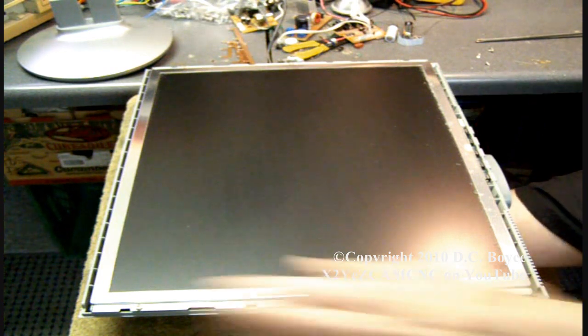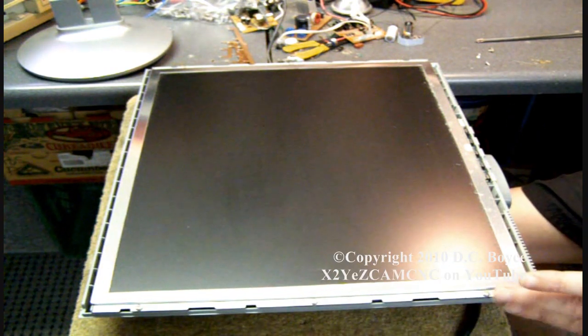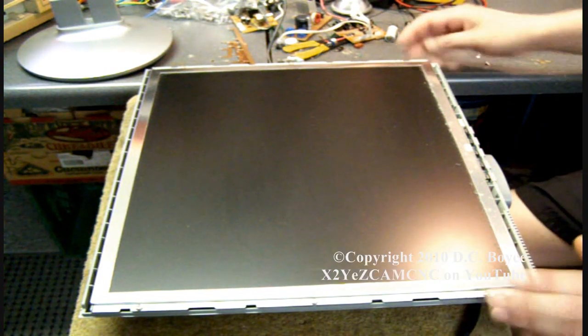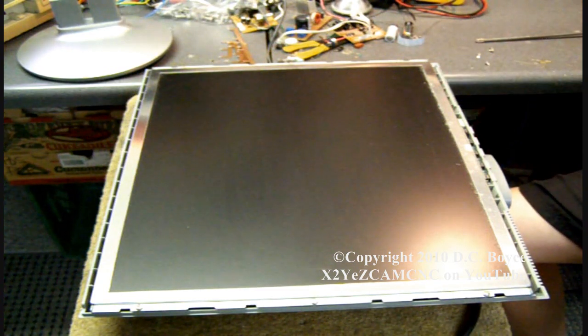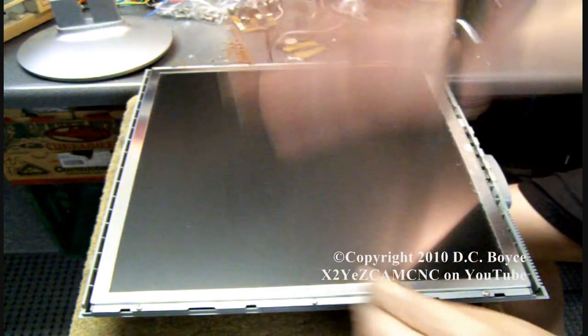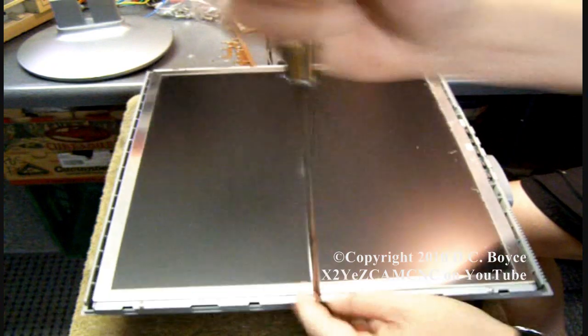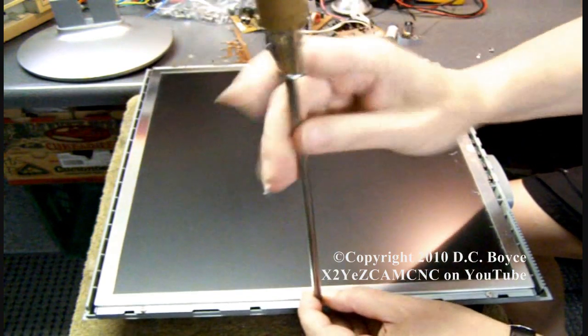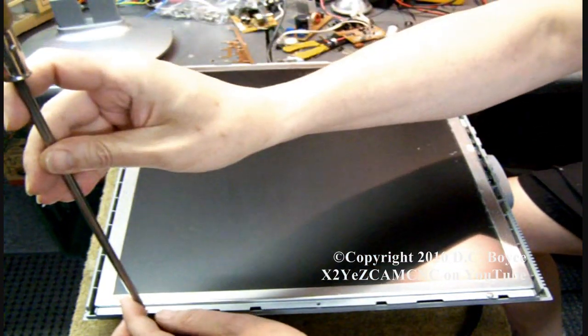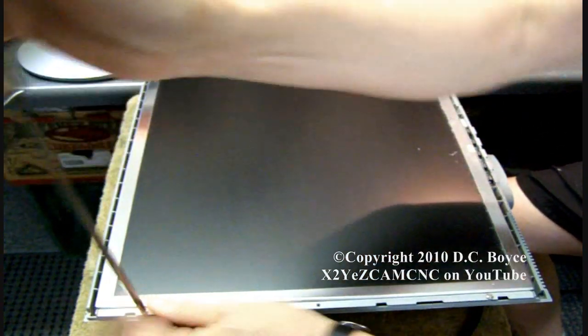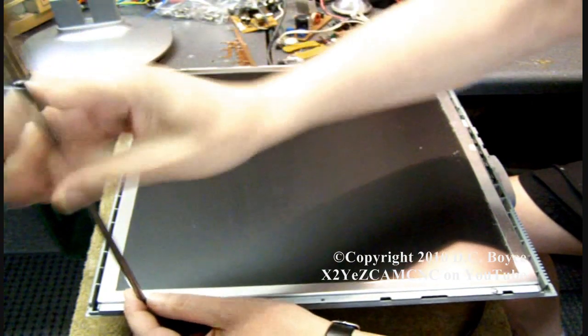There's six screws around the edge here that have to be removed so the back comes off. Be careful not to hit the screen. It doesn't hurt to give the screen a clean while you've got it apart.